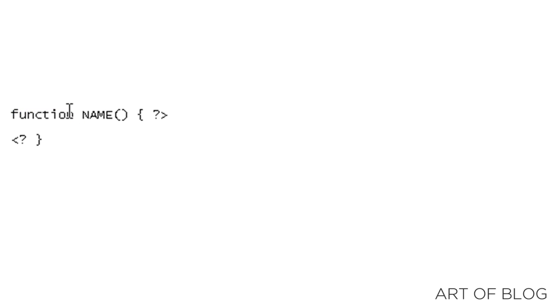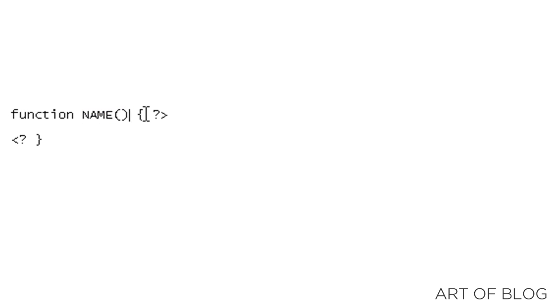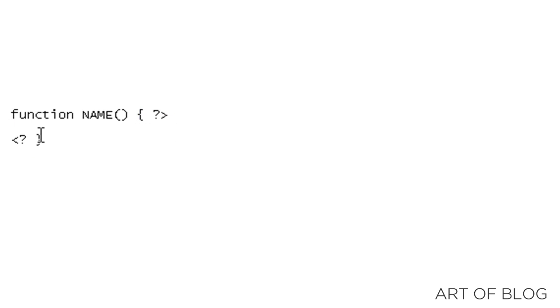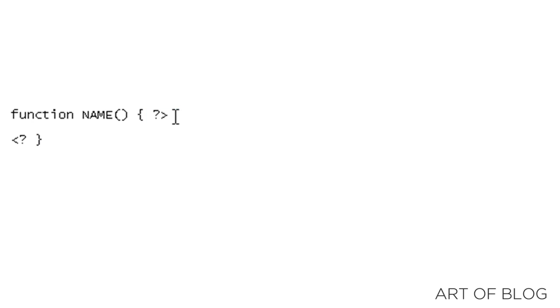You have the word function, and that denotes that a function is beginning. You have the name of the function followed by parentheses. And then you have these brackets, and whatever is enclosed in these brackets is what will appear wherever we call the function.